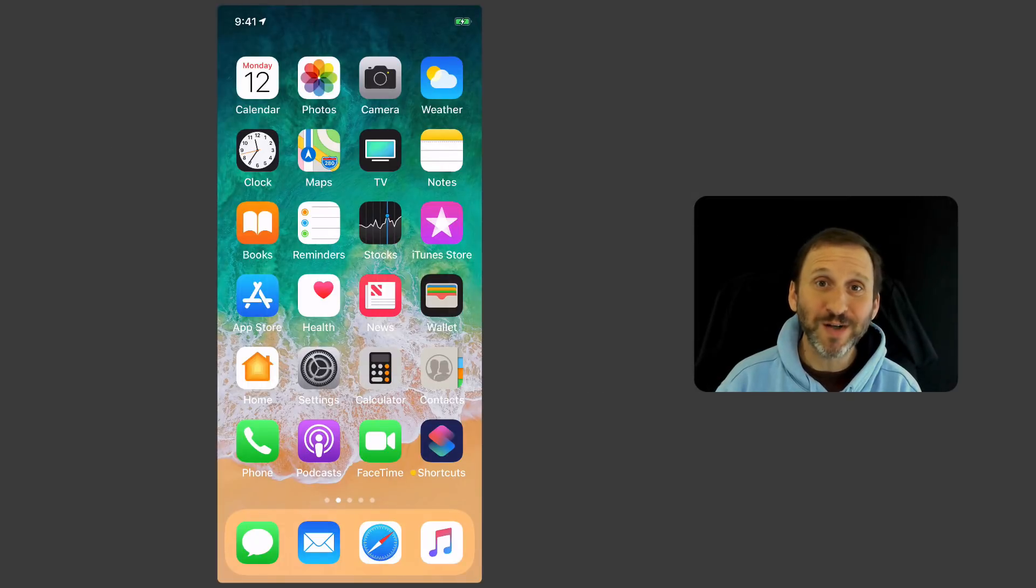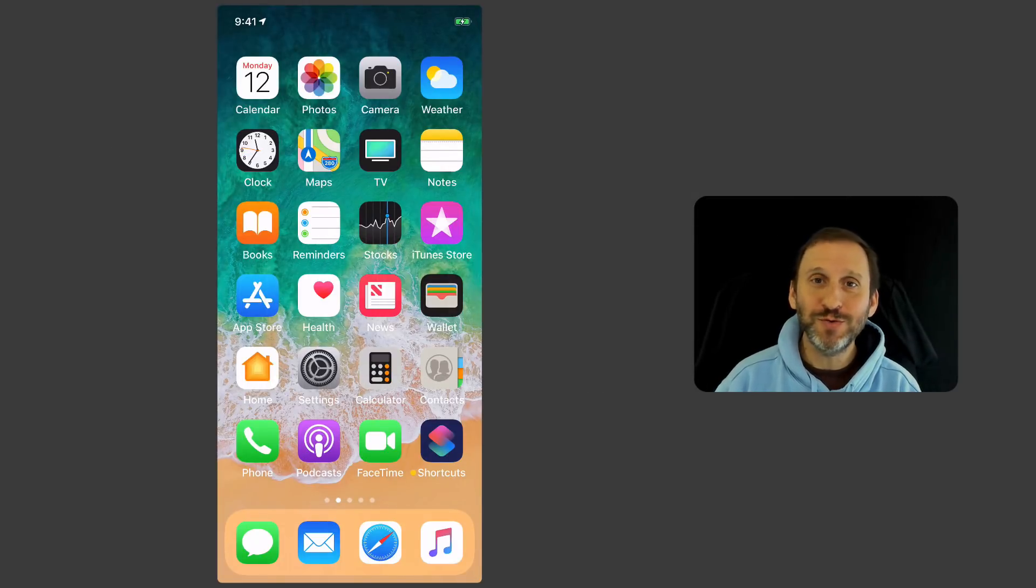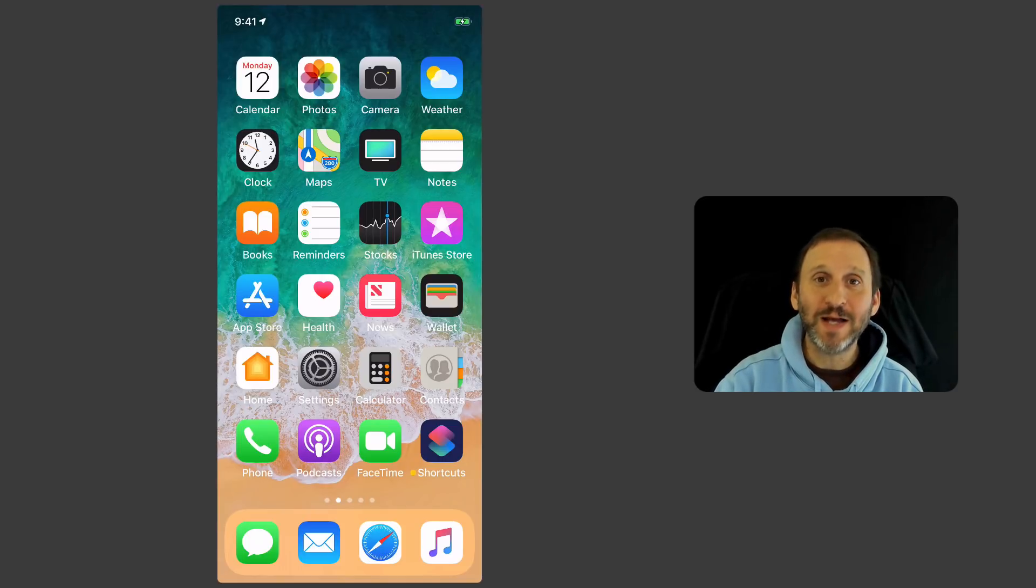One of the most useful parts of iOS is the Control Center, but a lot of people don't use it very much. You really should get used to using it. It's a great way to access many of the functions on your iPhone and iPad.